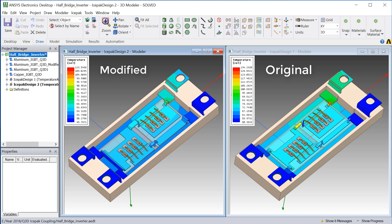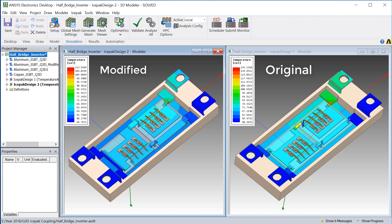Therefore, the modified design has 20.5 degrees more safety margin before it can overheat and damage the IGBTs. This should improve the reliability significantly at high ambient temperatures.